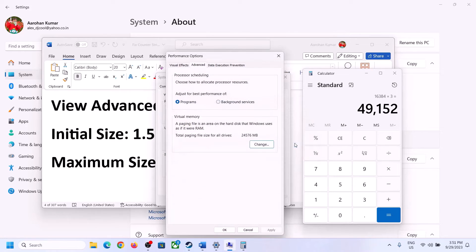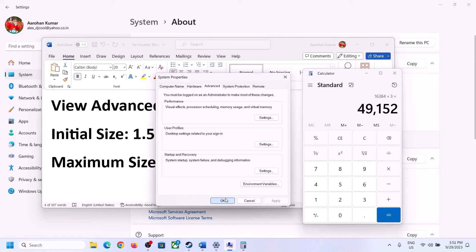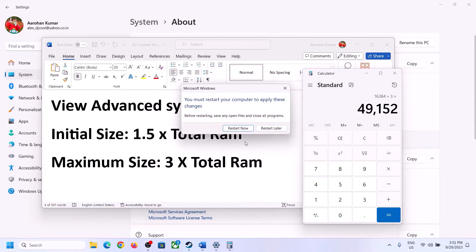Click OK to close all dialogs, then restart your computer. Make sure that you restart your computer after this step.